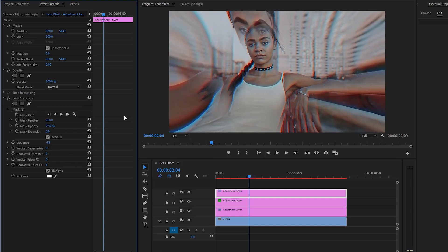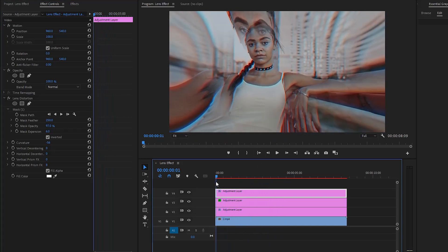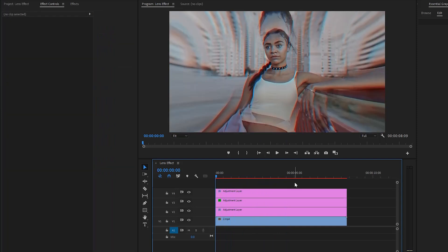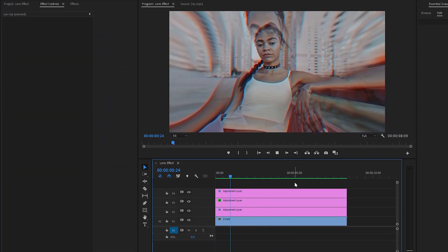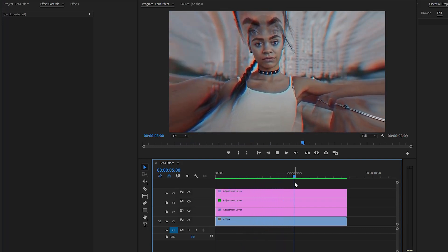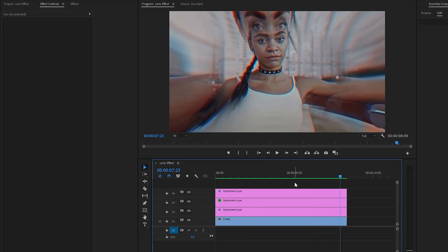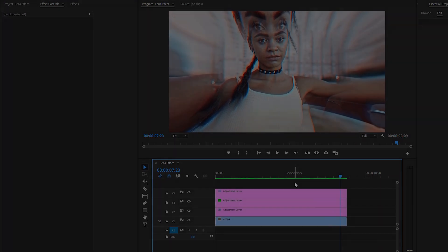All right, the lens effect creation is complete. As you can see, we have successfully added a lens effect to the video. In this way, you can easily add a lens effect to your video inside Premiere Pro. Remember one thing — experimentation is key. Play around with the controls and explore different techniques to achieve the desired visual impact for your project. I hope you enjoyed the video. If you did, like the video and leave a comment.